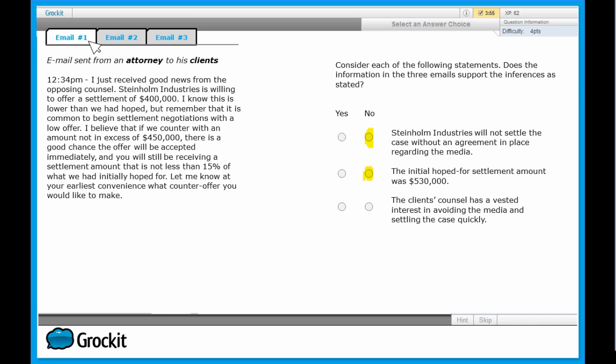Now let's look at our third statement: the client's counsel has a vested interest in avoiding the media and settling the case quickly. It could be logic at this point to say the client's counsel is going to have some profit from this settlement, and the idea that the attorney is going to profit isn't far-fetched. But it's a matter of making sure the statement as given is yes, it can be inferred, or no, it cannot be inferred, based solely off the information we have in these emails.